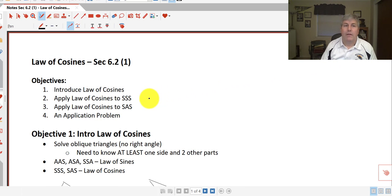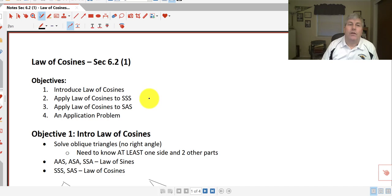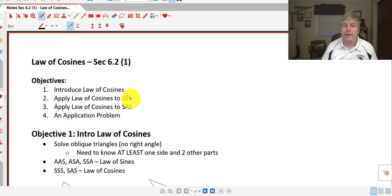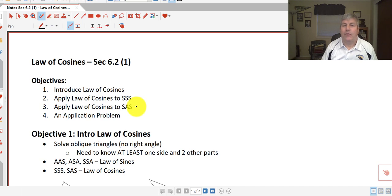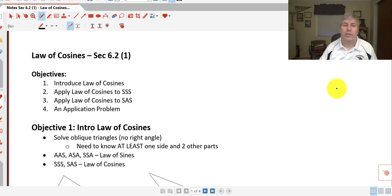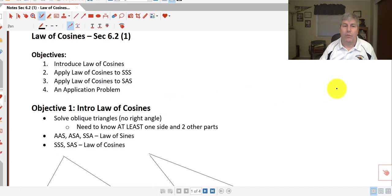Welcome back. The objectives of this video are to introduce the law of cosines and apply the law of cosines to the side-side-side and side-angle-side possibilities. We'll also do an application problem with the law of cosines.